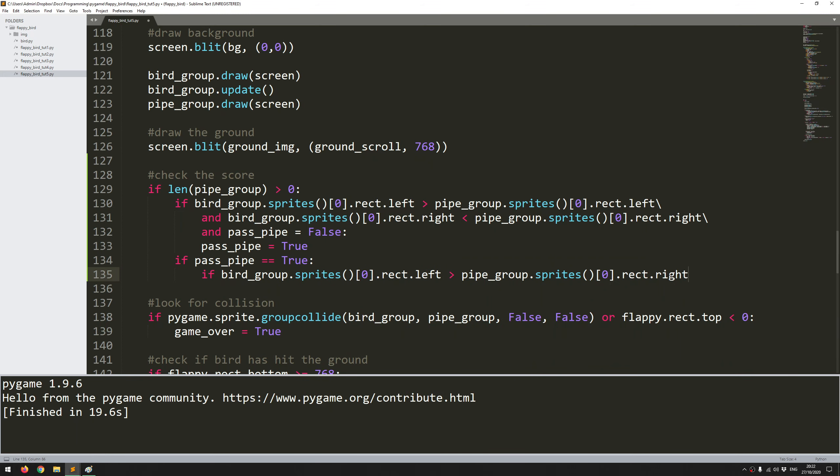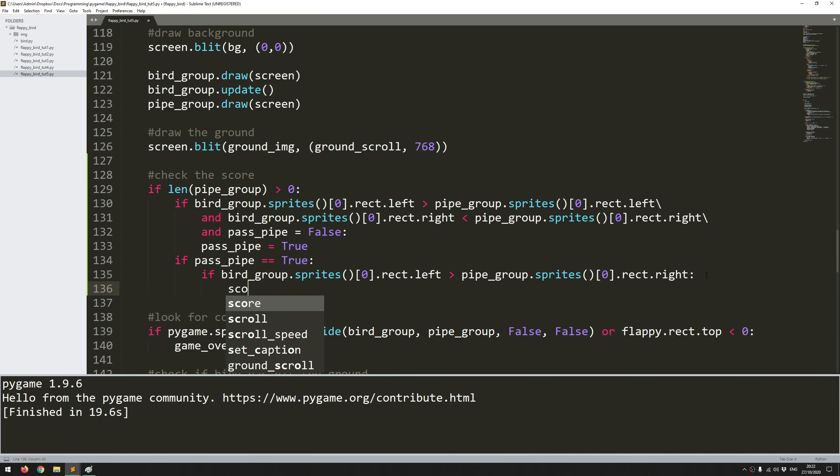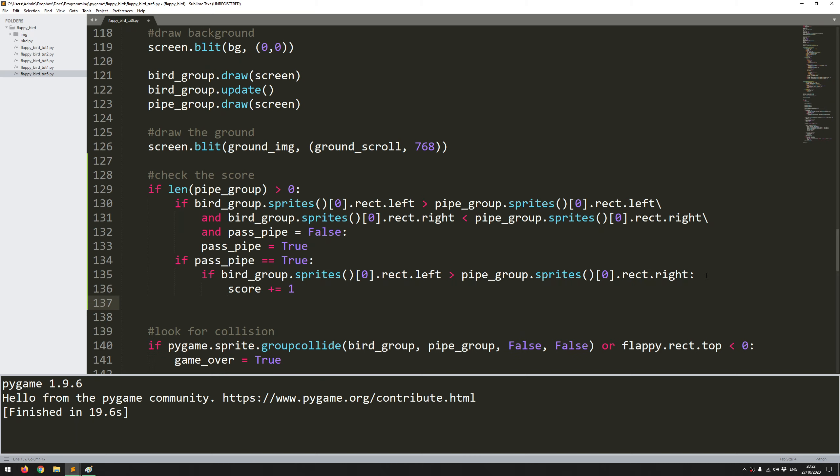So finally after all that I can increase the score by one. And of course I need to remember to reset this trigger. So I'll say pass_pipe equals false.